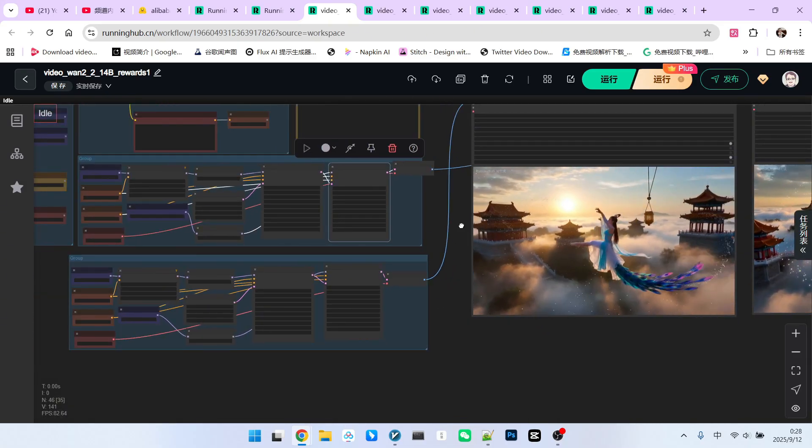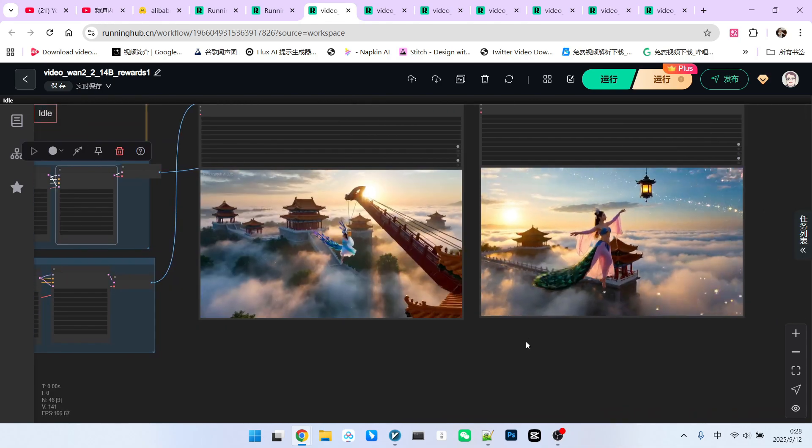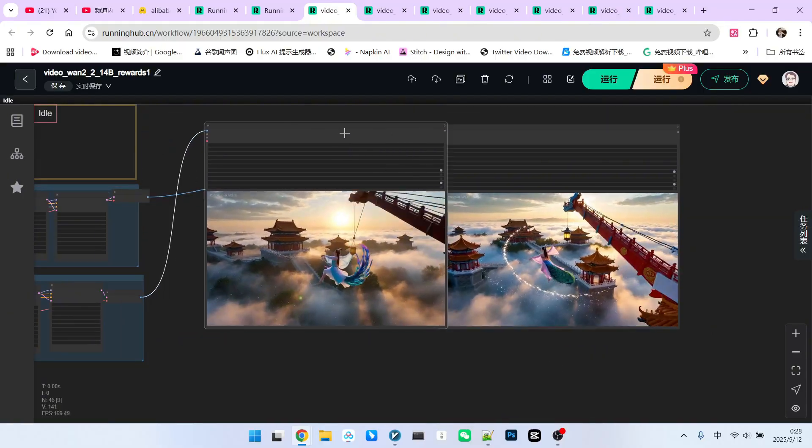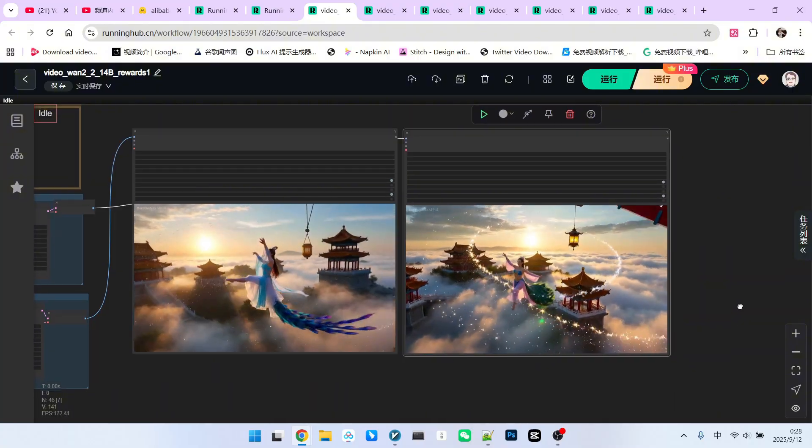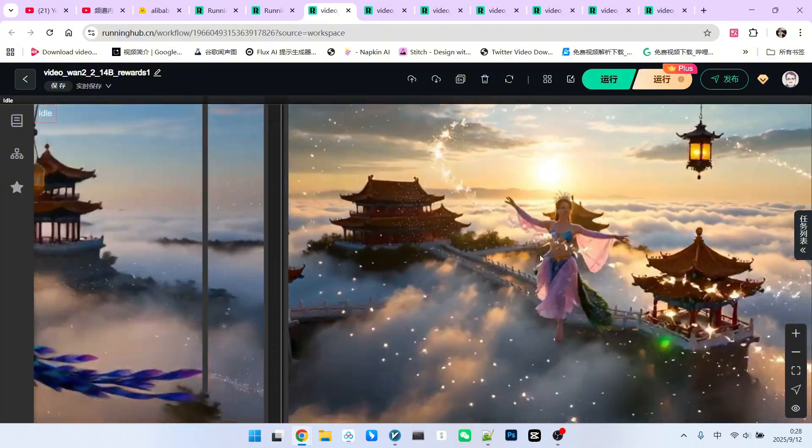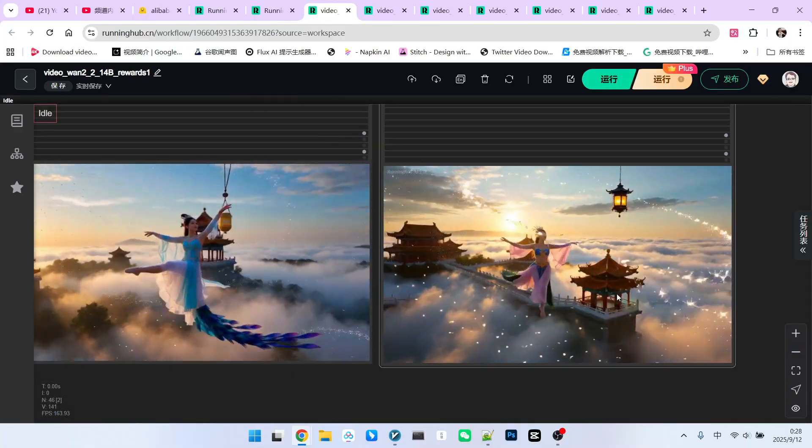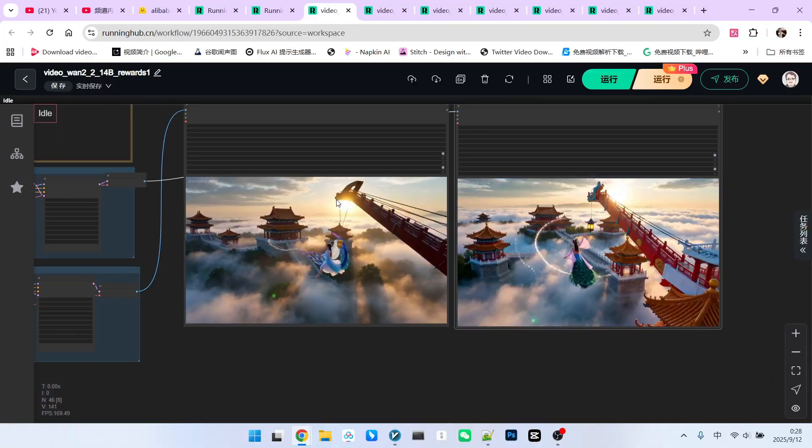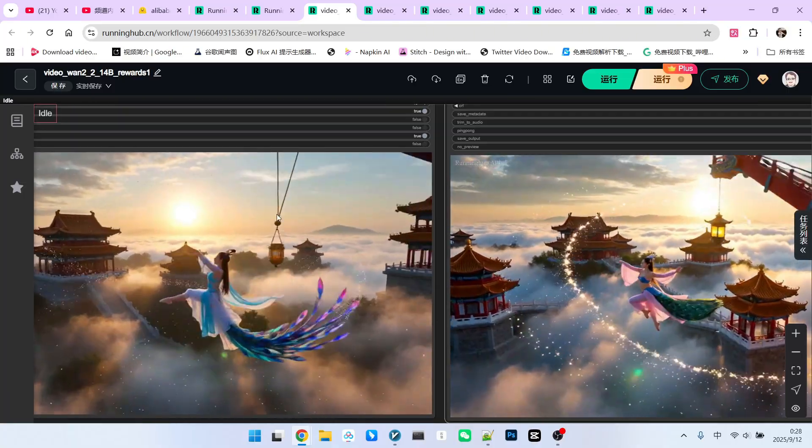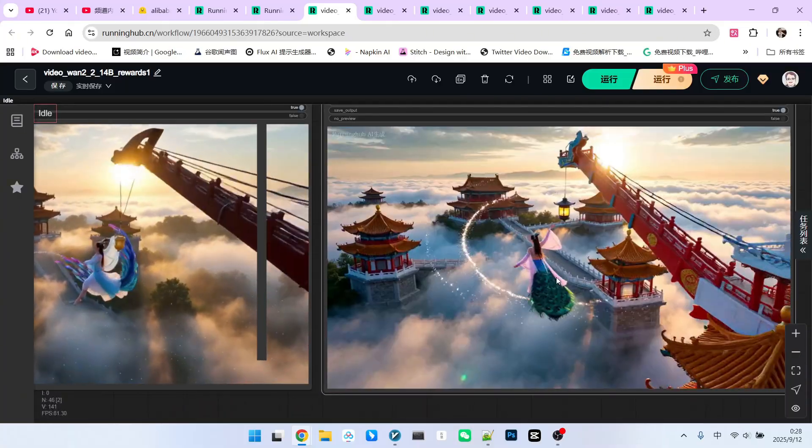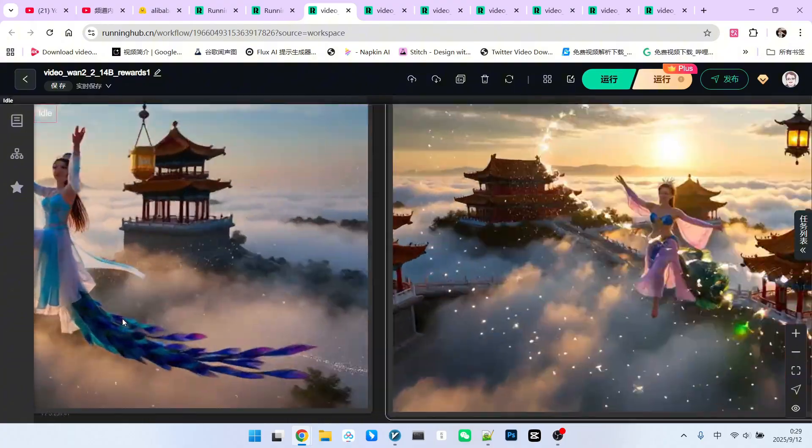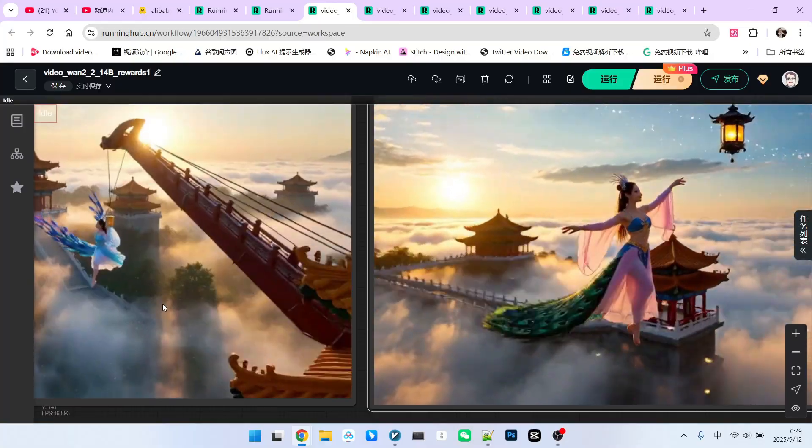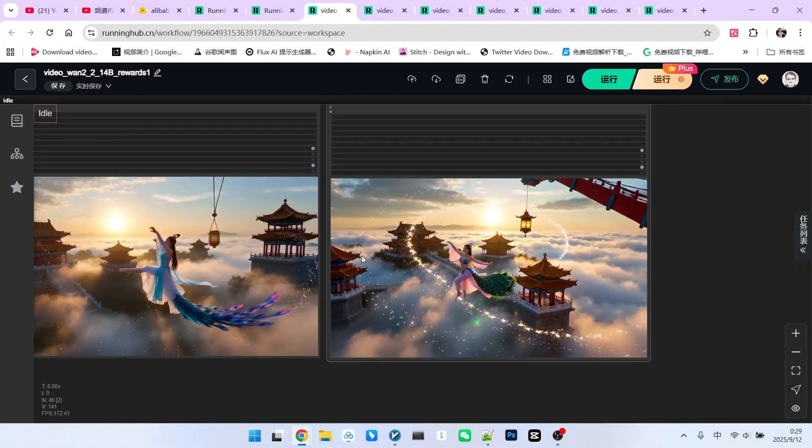This way, we can ensure that the initial noise distribution is the same. Any subsequent differences will then stem from the differences in the models. All right, now that we understand this workflow, let's take a look at what the differences are between not using reward LoRa and using reward LoRa. Firstly, what we can intuitively see is that the actions are more beautiful and the details are also richer. For example, please note that here, there's a very beautiful shimmering light effect, but this one doesn't have it. Look at this lantern, it's also more beautiful. Now look at this dull and lifeless one.